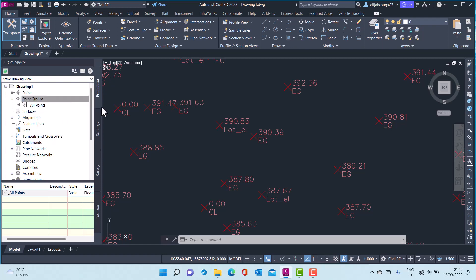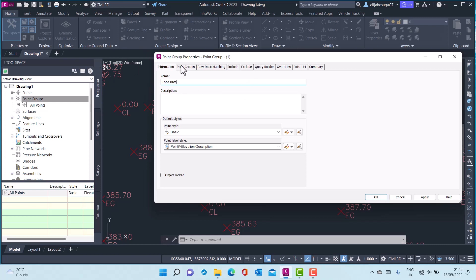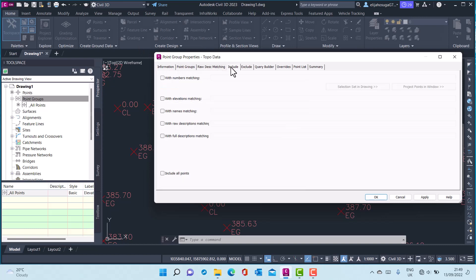Here you can create a point group of choice. Let me call this Topo Data. I want to include the EG points, so the various criteria for including the points you want into a point group...